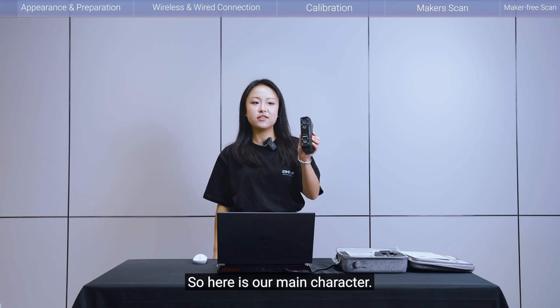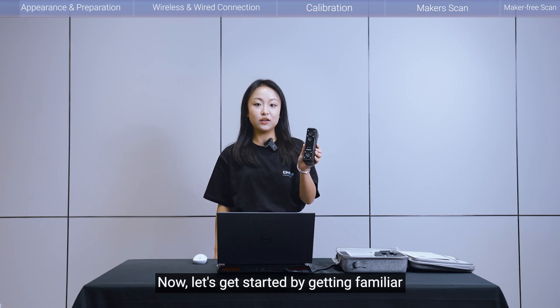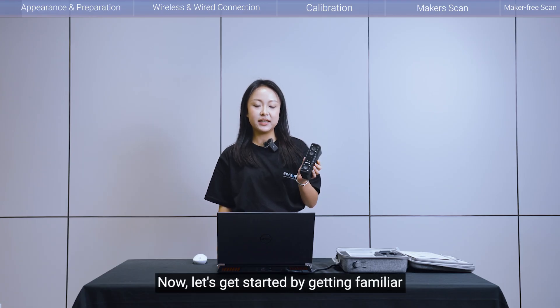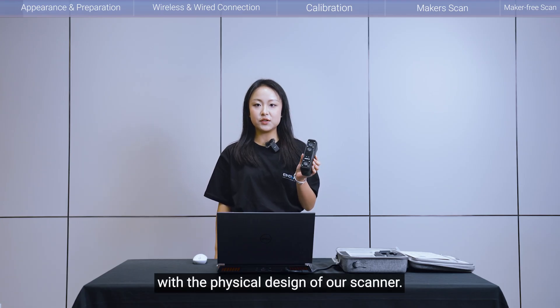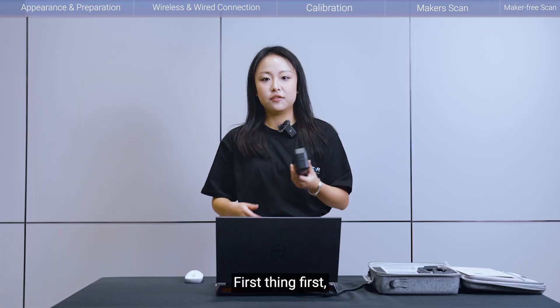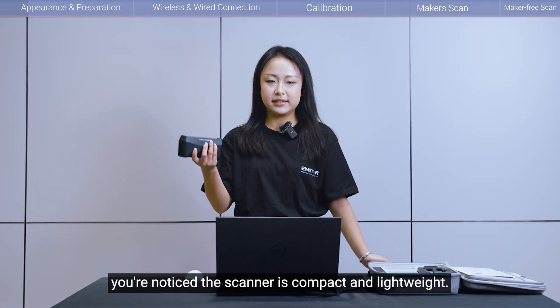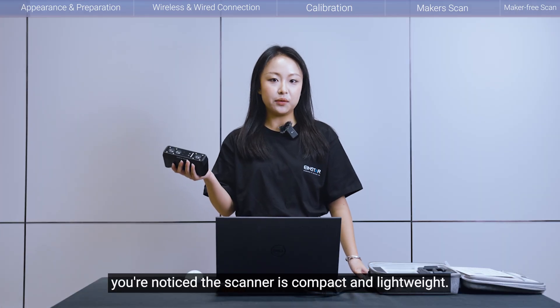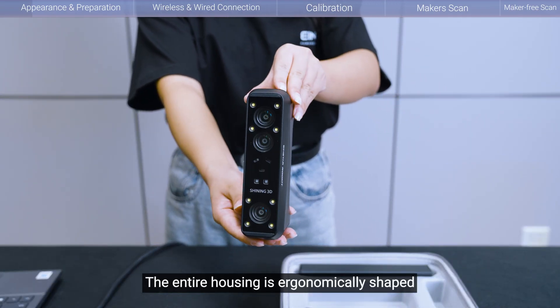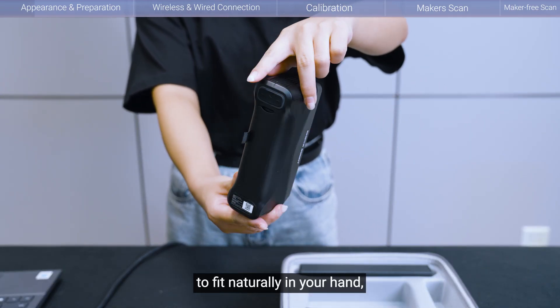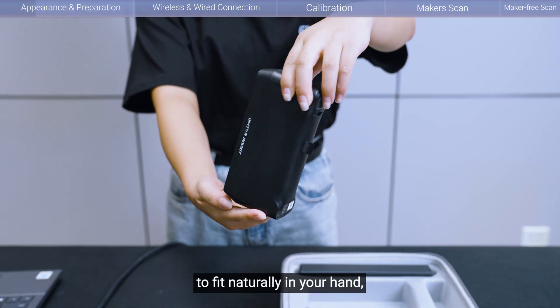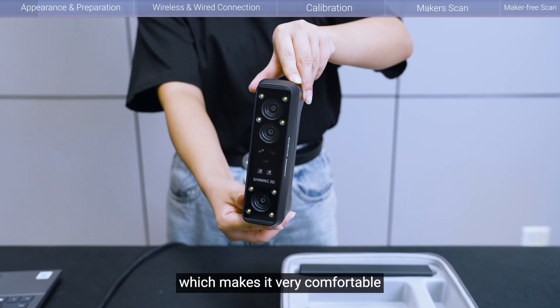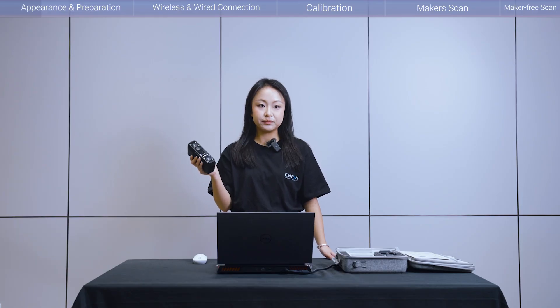So, here is our main character. Now, let's get started by getting familiar with the physical design of the scanner. First thing first, you'll notice the scanner is compact and lightweight. The entire housing is ergonomically shaped to fit naturally in your hand, which makes it very comfortable to hold and use over extended periods.